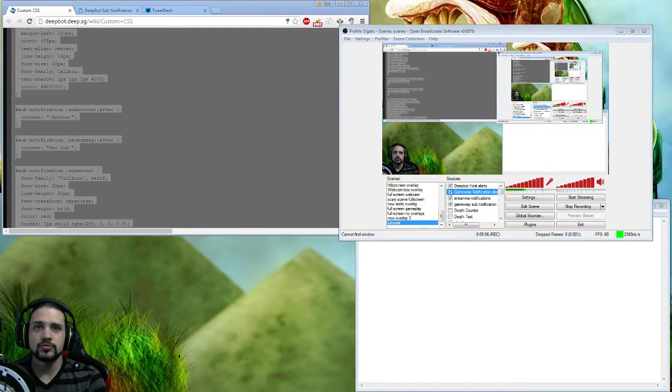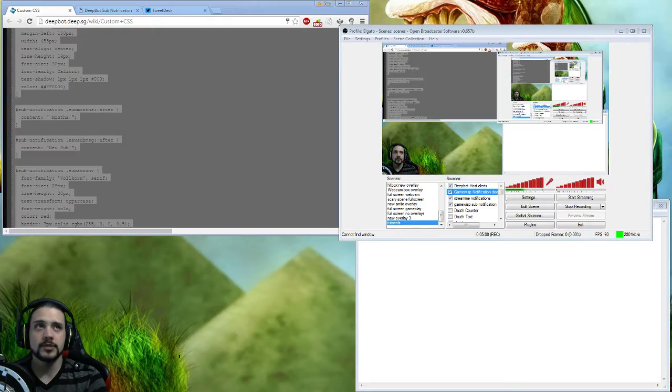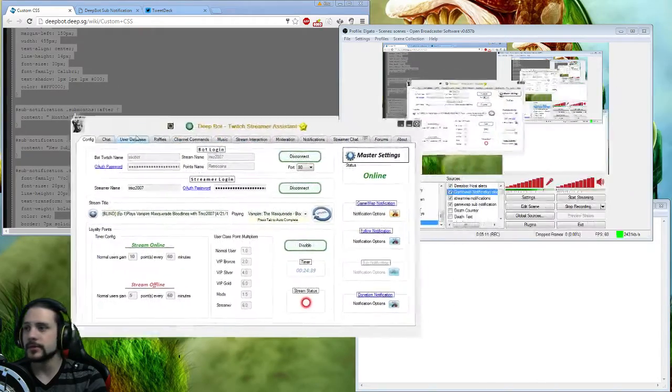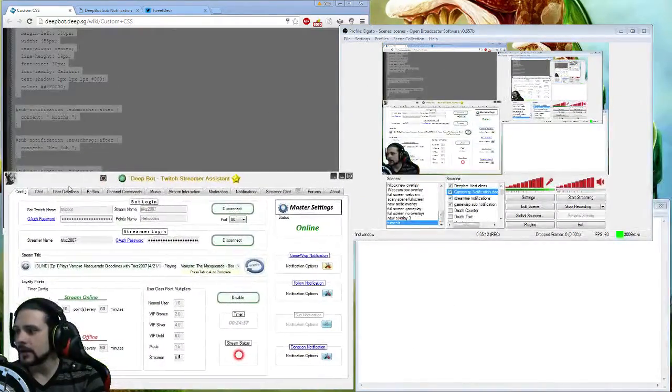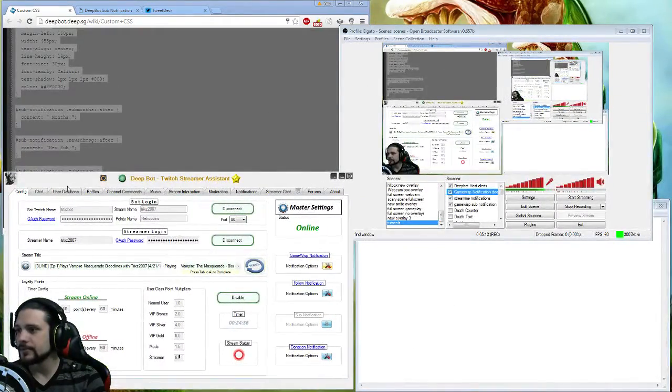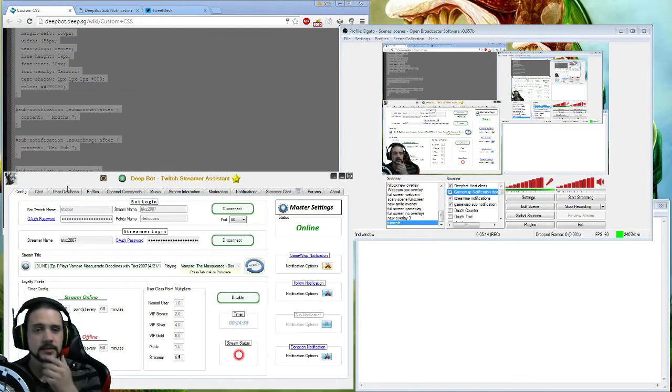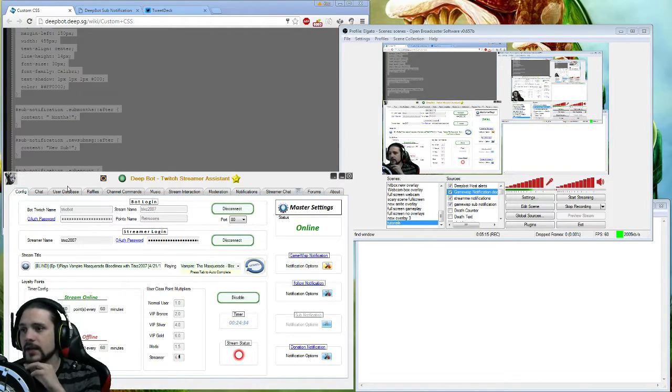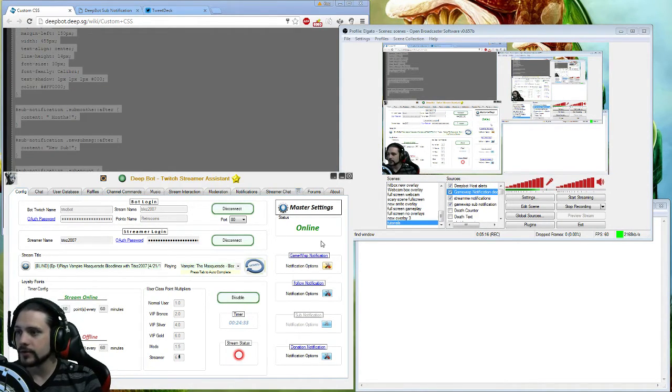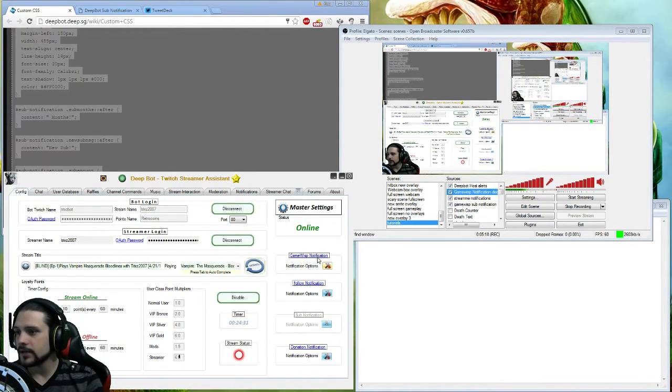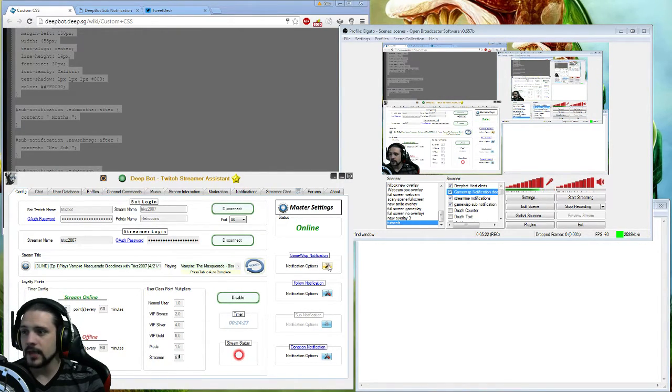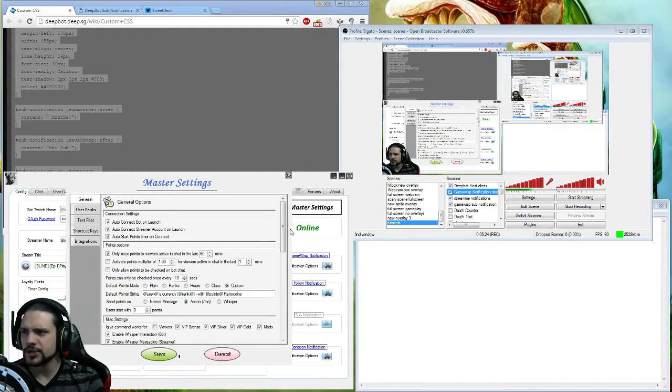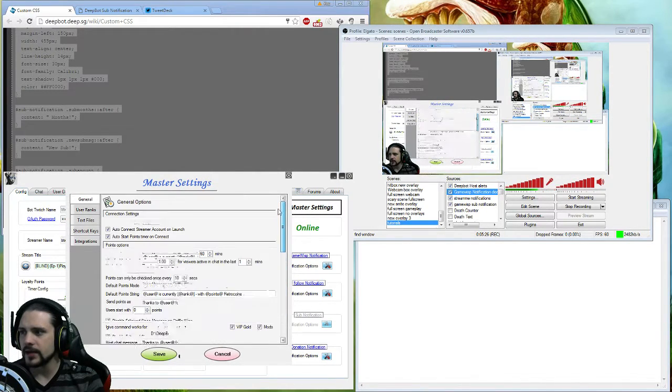Let me get this over here. This is DeepBot. Most of you are probably saying what the heck's going on, I can't get DeepBot to work right off the hand. You're going to want to click right here, you're going to see a new thing called GameWisp notification. Let me check master settings.